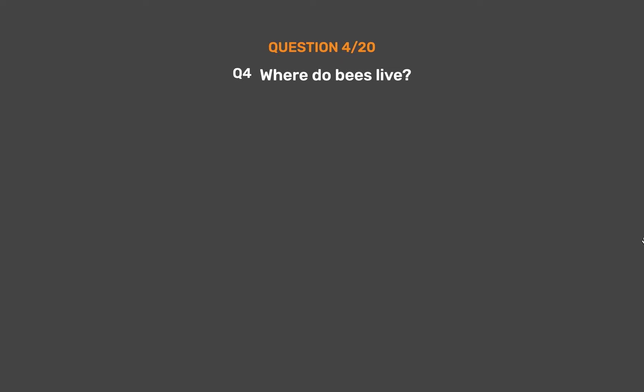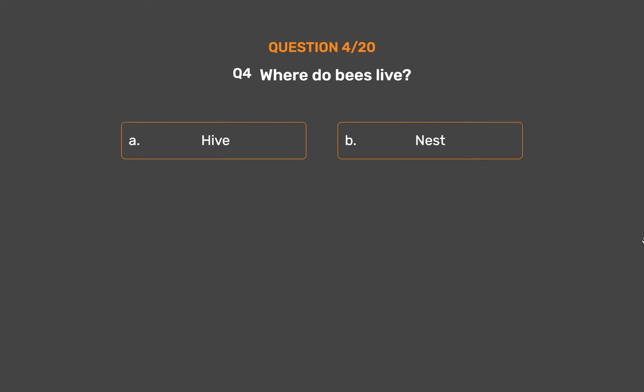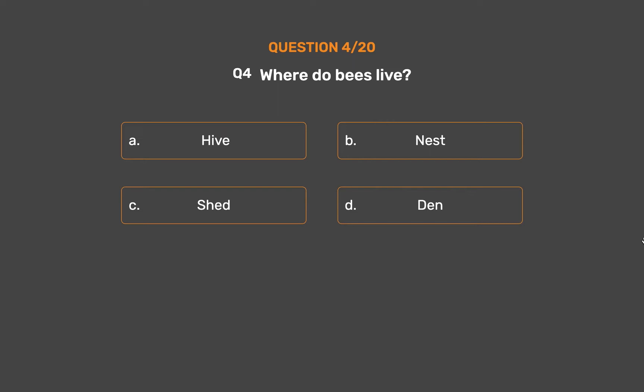Question number 4. Where do bees live? Option A, Hive. Option B, Nest. Option C, Shed. Option D, Den.